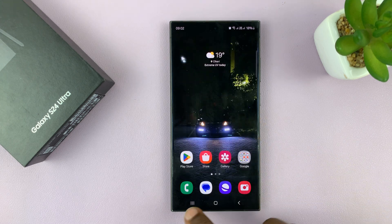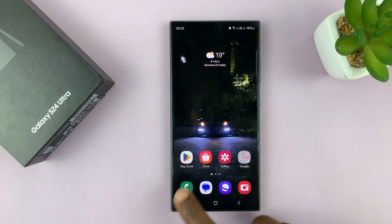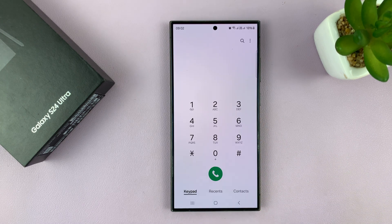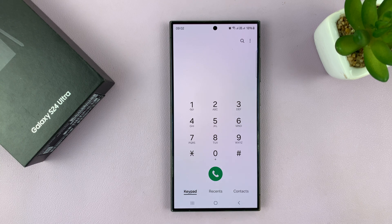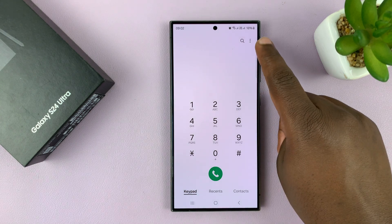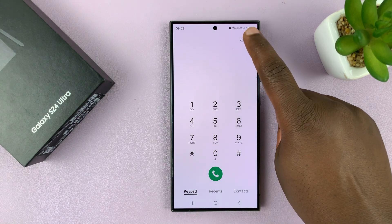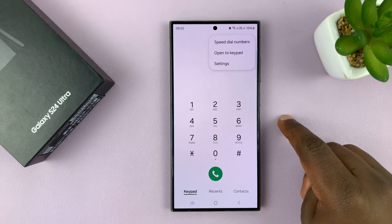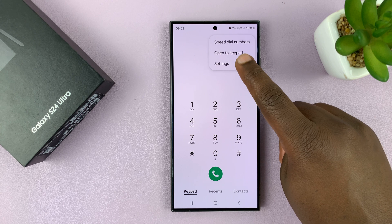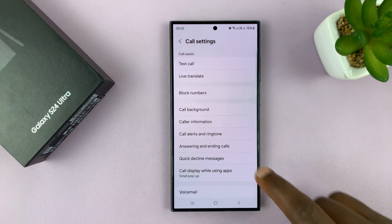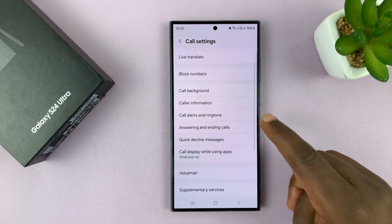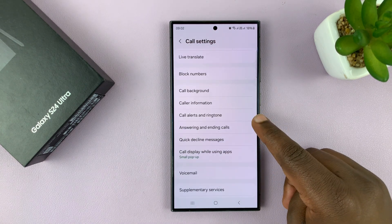Go to the phone app and then make sure keypad is selected. Tap on the three dots button in the top right corner and select Settings. Under Settings, go to Call Alerts and Ringtone.